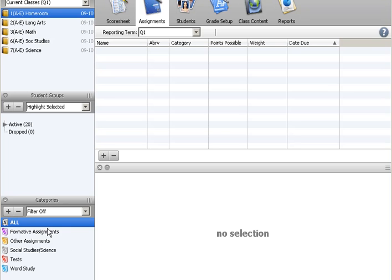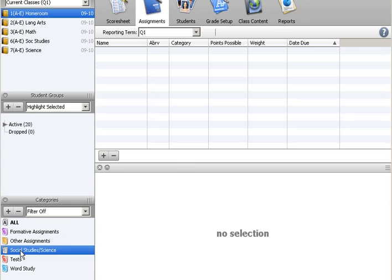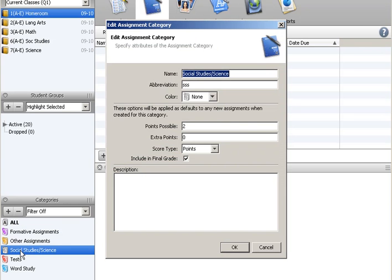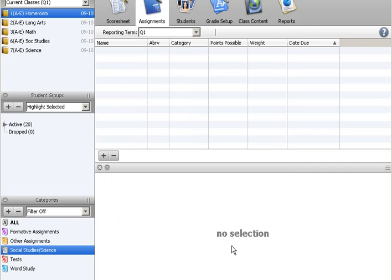Maybe call it Science, Social Studies and Science. Put in possible points as two and put in the score type as points. Then you're ready to create your assignment.